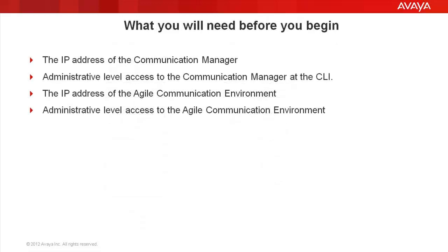Prior to beginning, you need to ensure you have the IP address of the Communication Manager, administrative-level access to the Communication Manager at the command line interface, the IP address of the Agile Communication Environment, and administrative-level access to the server.